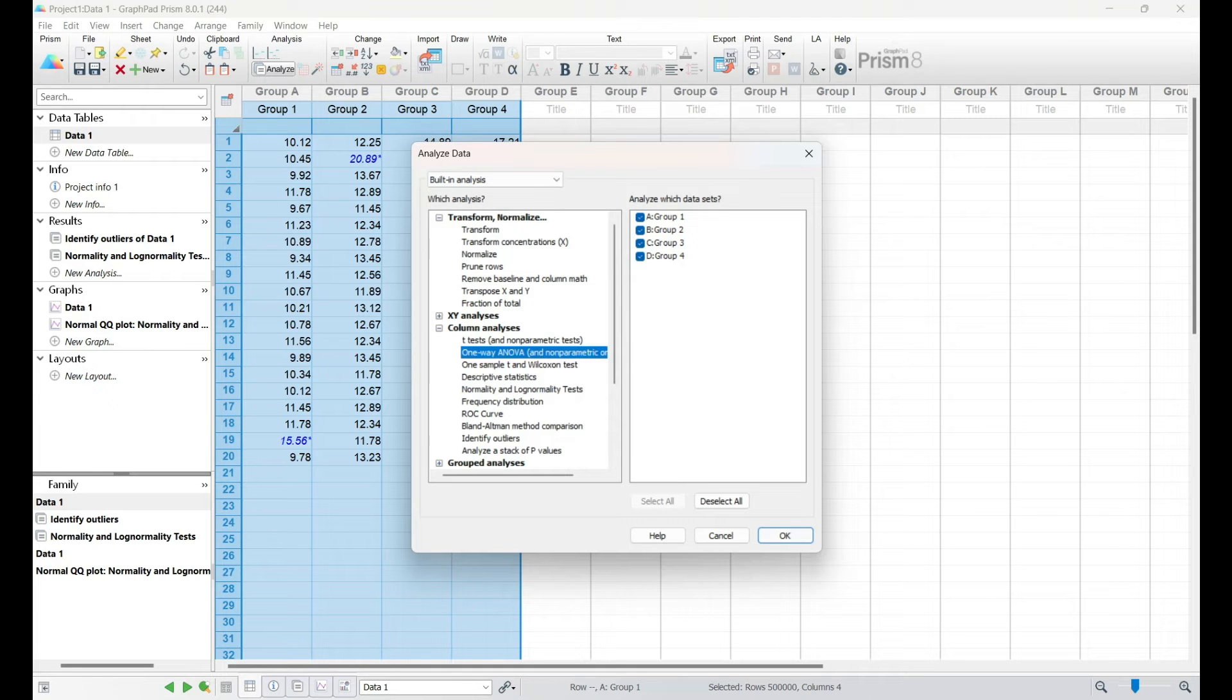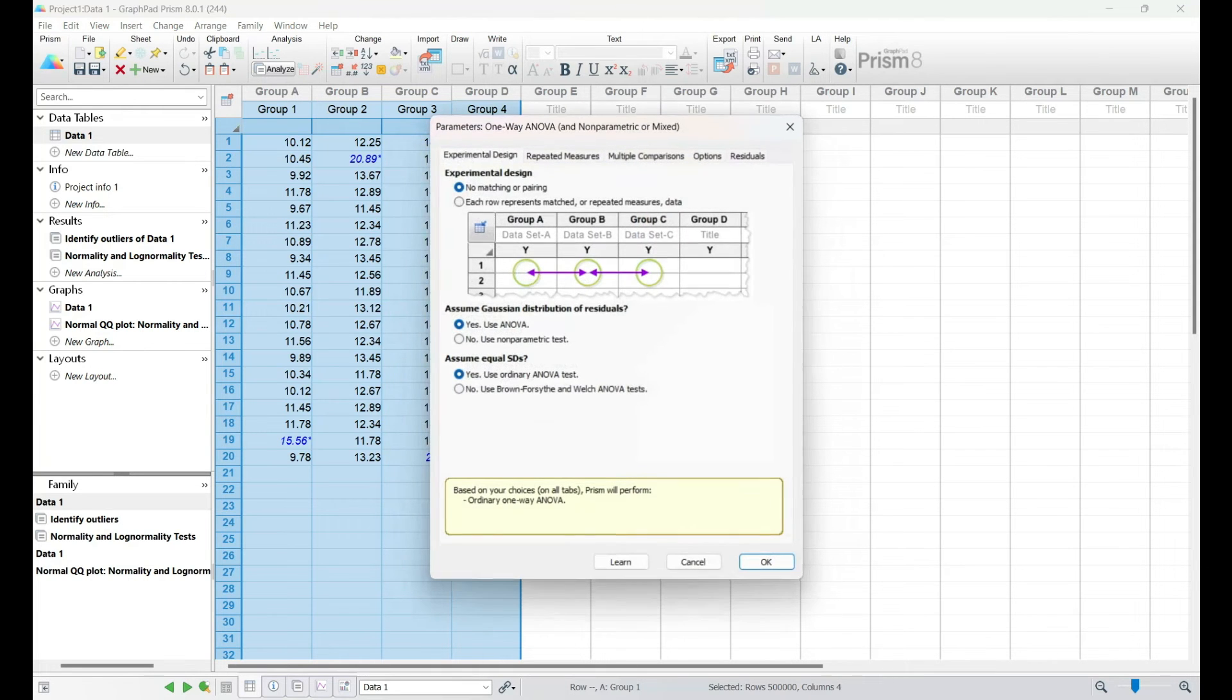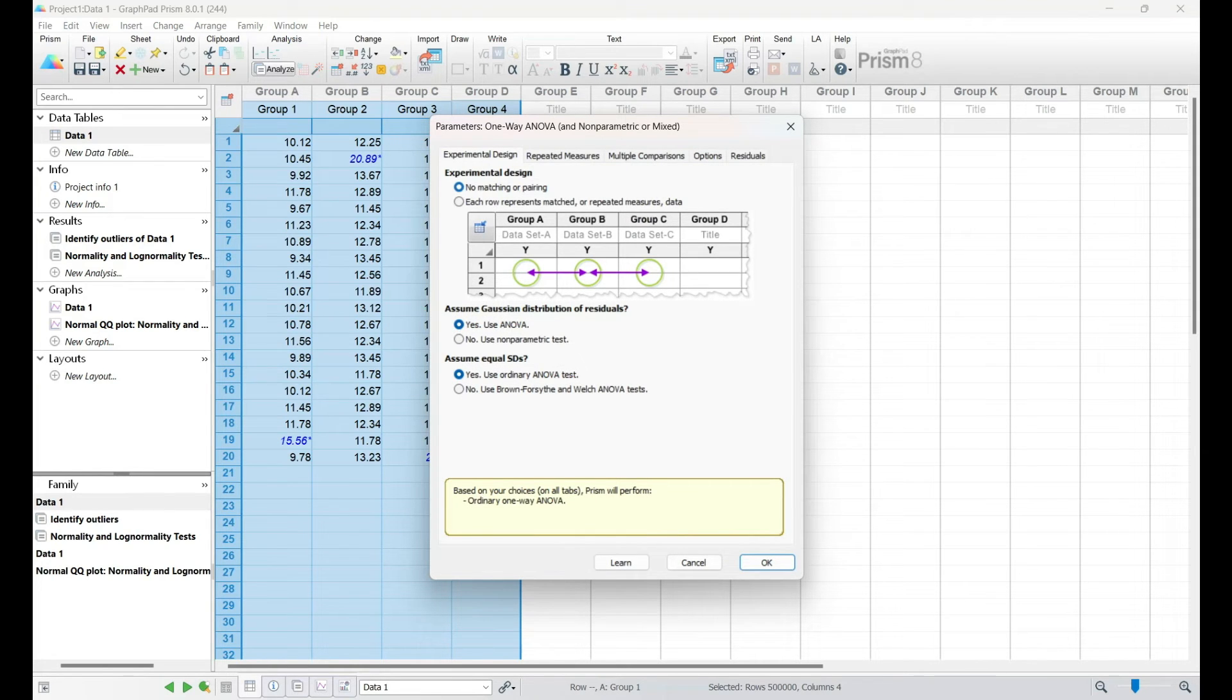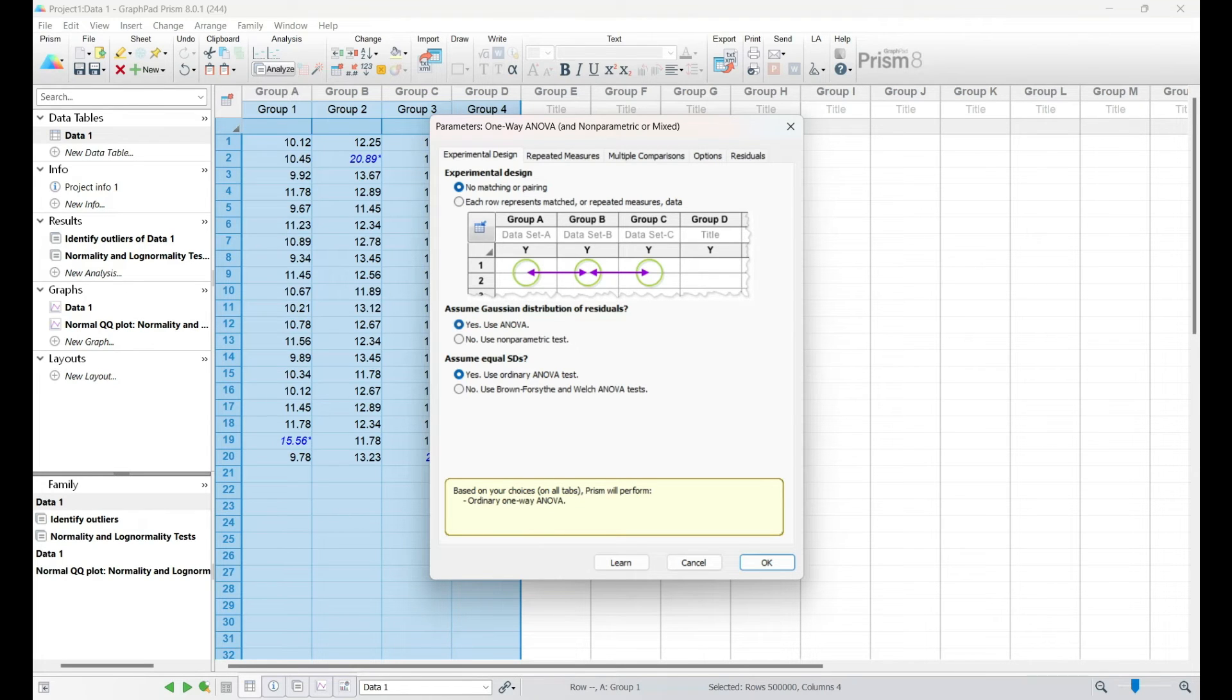I'll guide you through the decision-making process, considering the nature of your data and the research question at hand. Understanding the distinctions between these tests is crucial for accurate interpretation and drawing meaningful conclusions from your analysis.